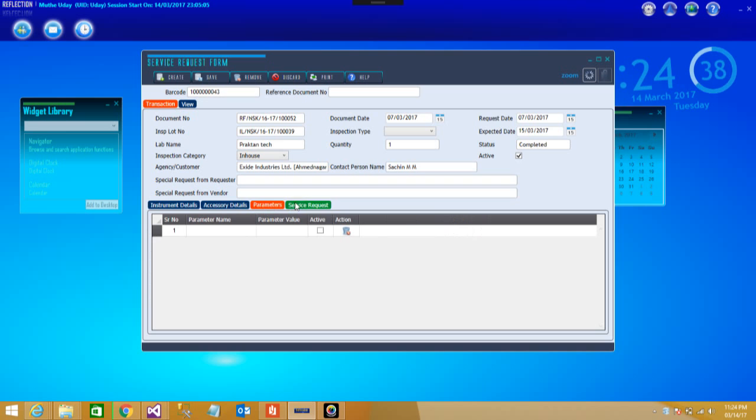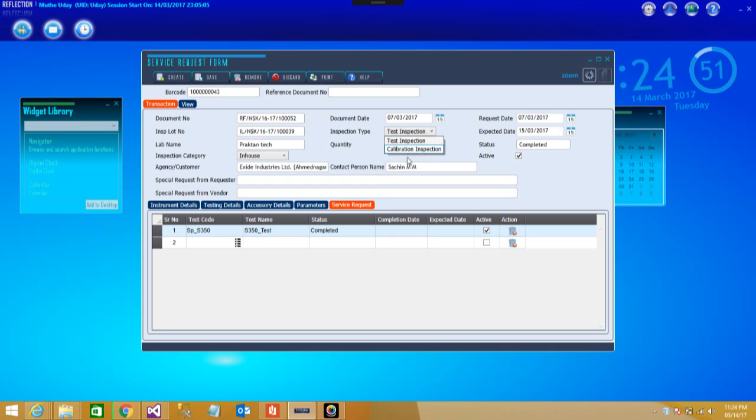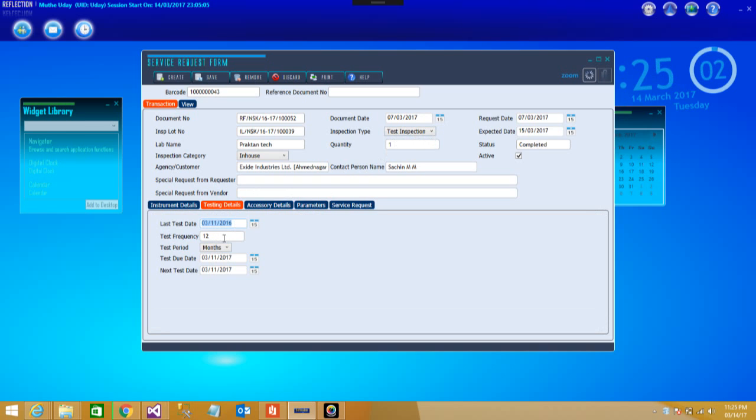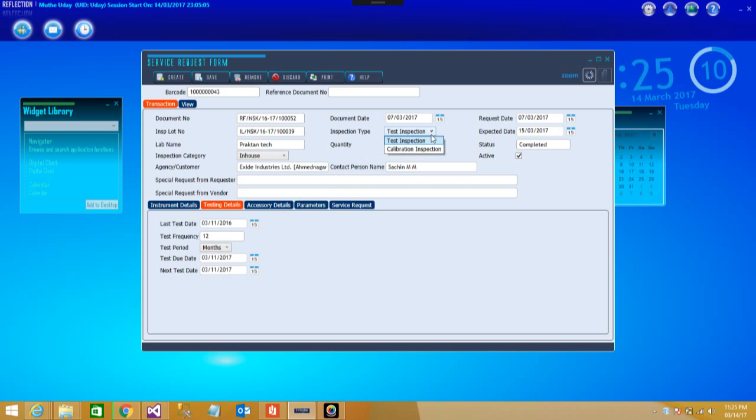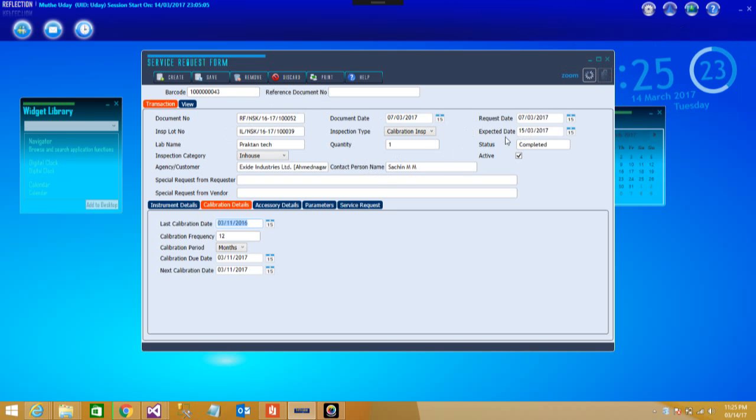And this data is especially useful in case of all your selections. This is the inspection type. As I was telling earlier, you can go for either test inspection or you can go for calibration, all of these types. In test, these particular areas and fields would be having the testing part of it like testing details, all the test date, due date. Similarly it is for calibration inspection. There you get a calibration detail. So this software is completely designed as per requirement of test as well as calibration both.